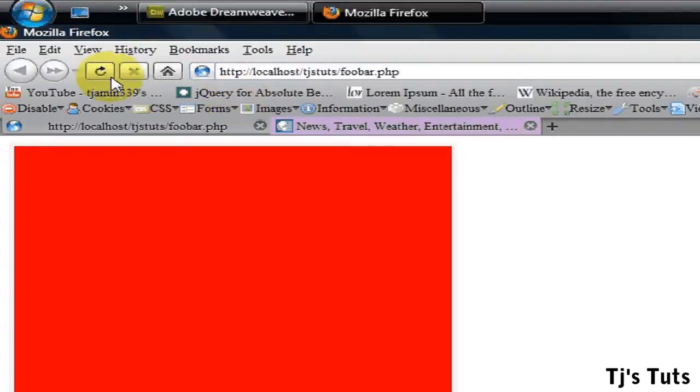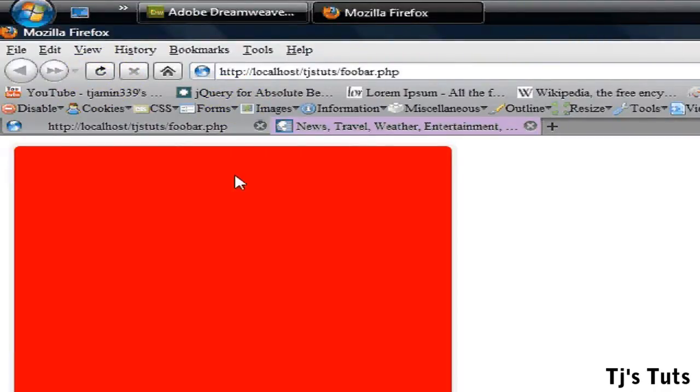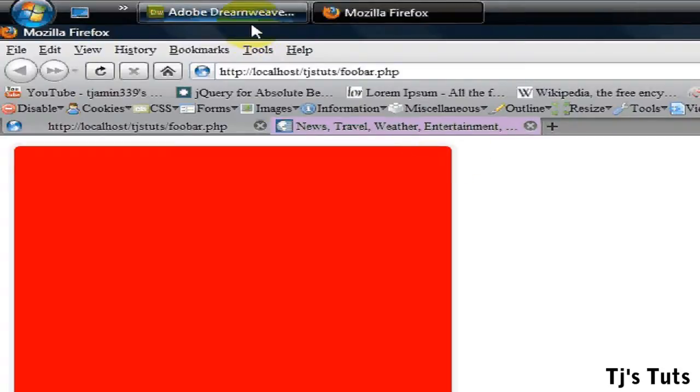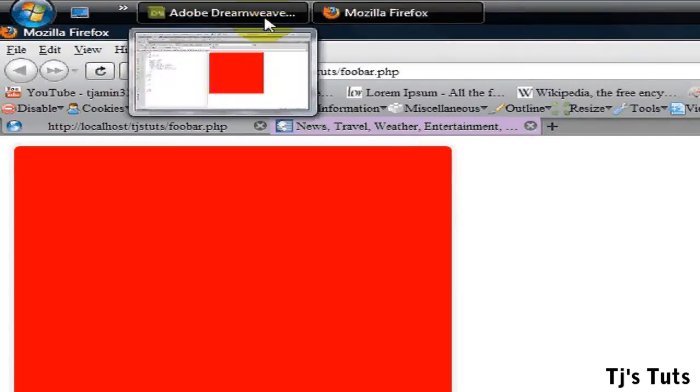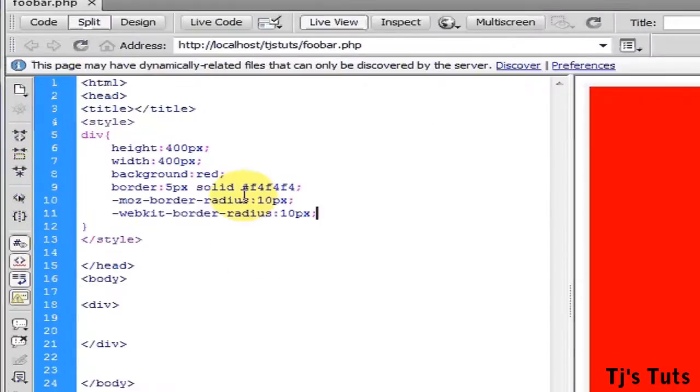Hit refresh and now you can see that it's rounded. Let me go ahead and change the color of this so you can see it better.